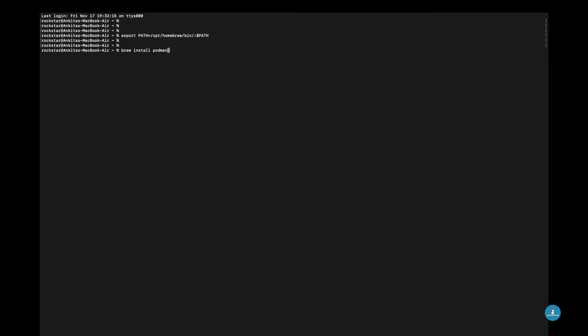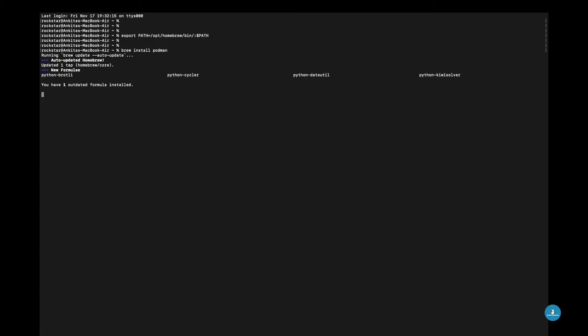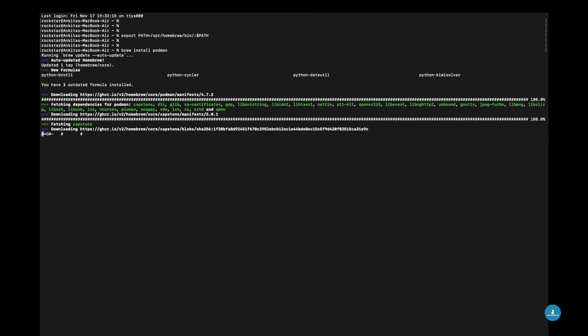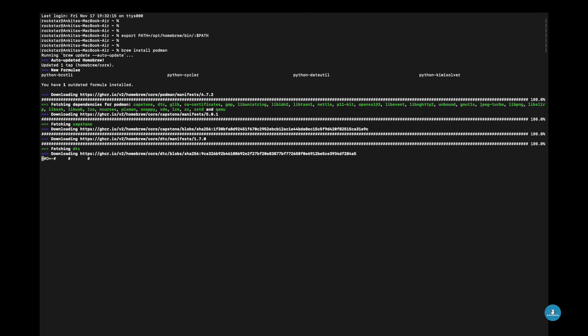Install Podman using Homebrew by running the command: brew install podman. The installation process may require some time to complete.